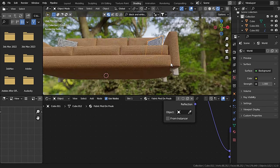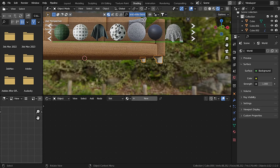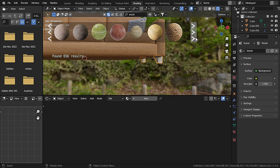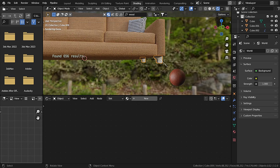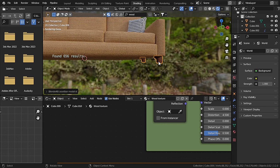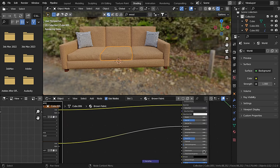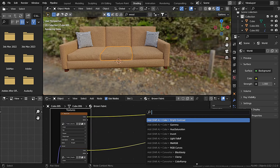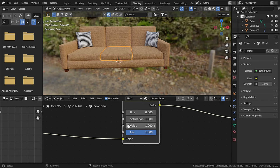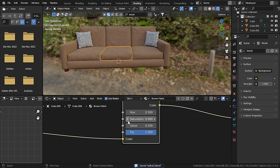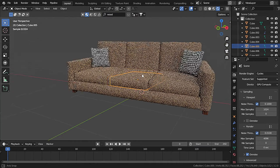Now let's add a wood material for the legs. Find a darker wood that looks cool. To darken the material further, add a Hue Saturation node between the base color, then decrease the Value to about 0.5 and decrease the Saturation just a little bit.